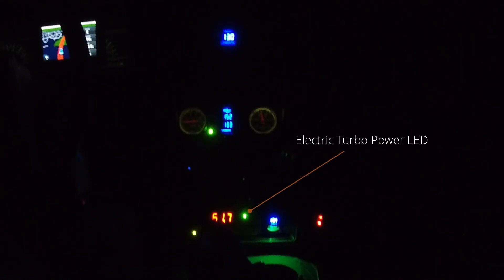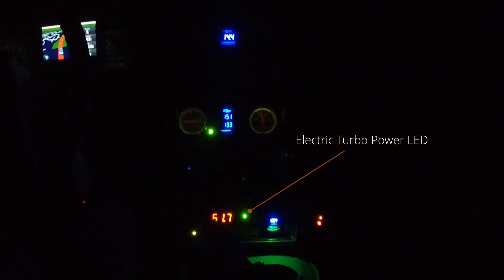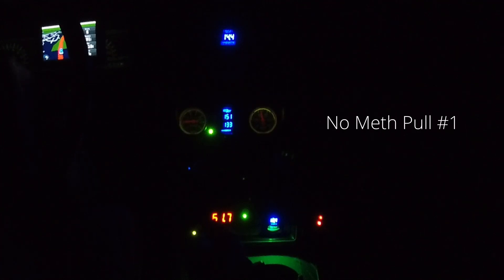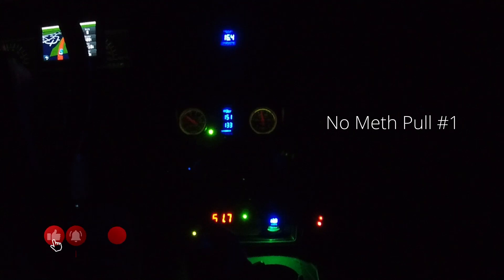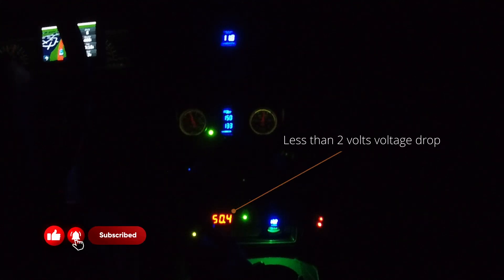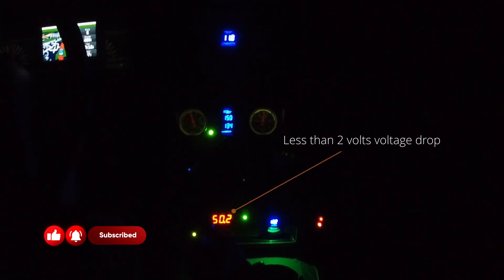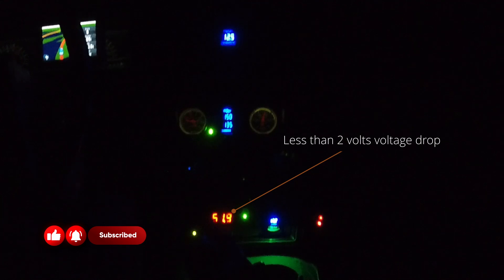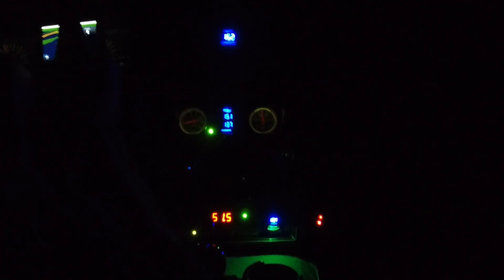All right, we're fully warmed up. Electric turbo's on. First, we just want to kick it on. Just want to make sure it turns on. Whoa, it's definitely making some boost.